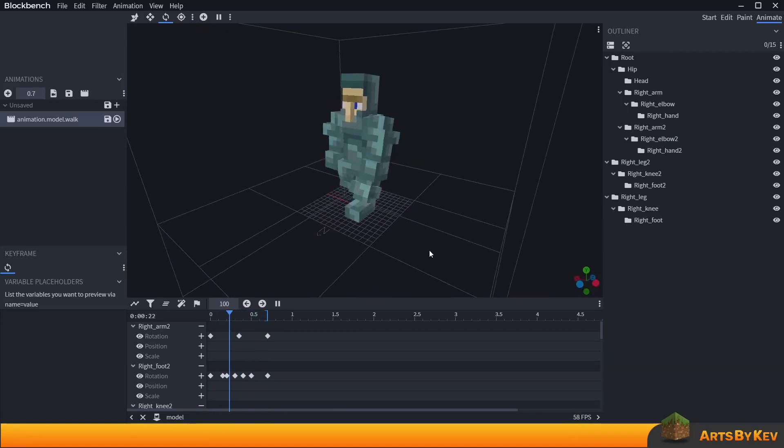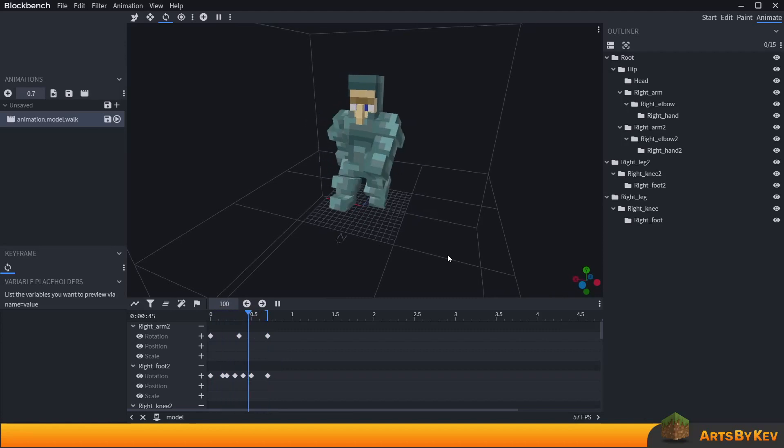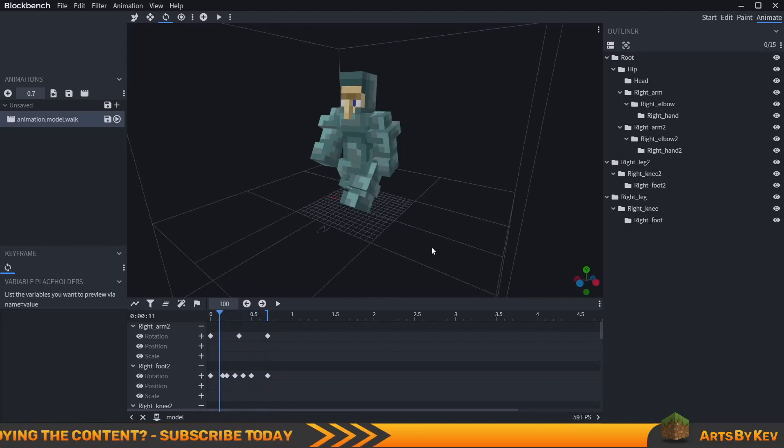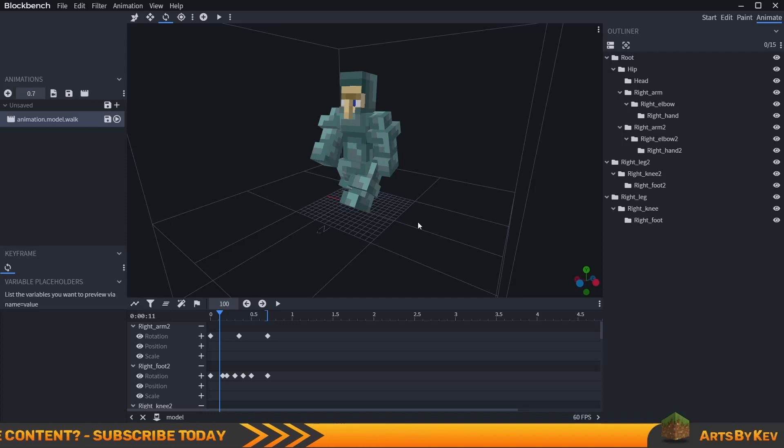It took me literally 20 times as long to work on this little guy with a simple texture, a 16 by 16 texture, in comparison to if I were to do it on my computer.